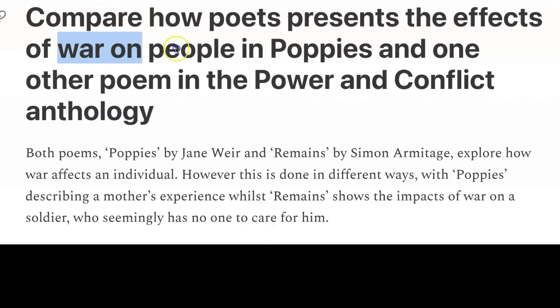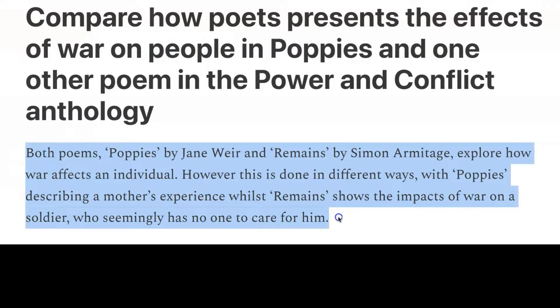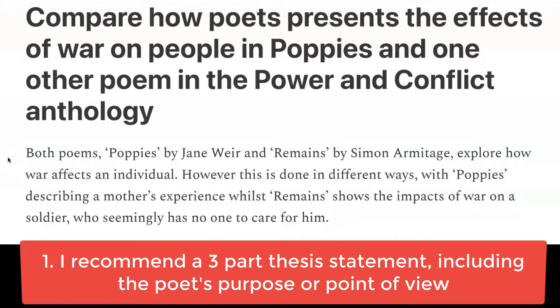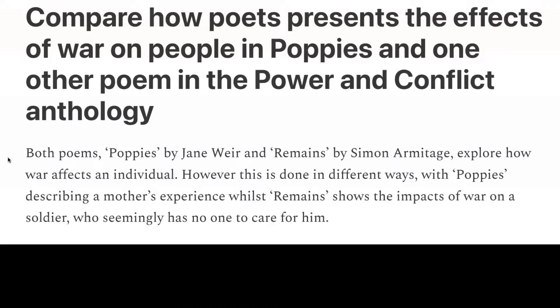The exam question asks us to write about the effects of war on people. So Lily, as I taught my students, starts off with a thesis statement. Both poems, Poppies by Jane Weir and Remains by Simon Armitage, explore how war affects an individual. However, this is done in different ways, with Poppies describing a mother's experience, while Remains shows the impacts of war on a soldier who seemingly has no one to care for him.